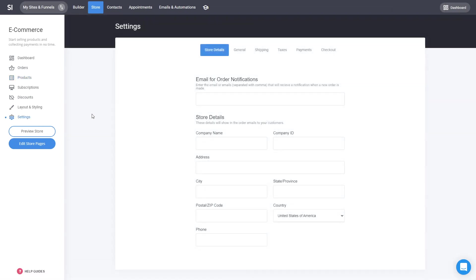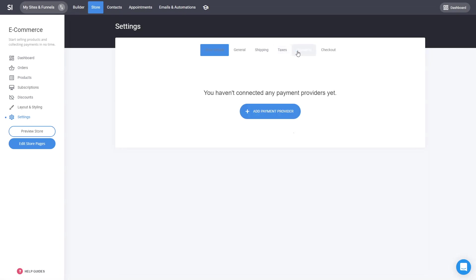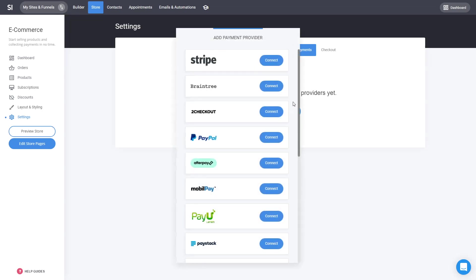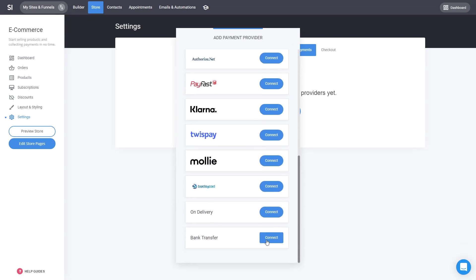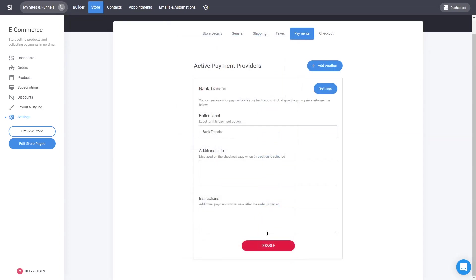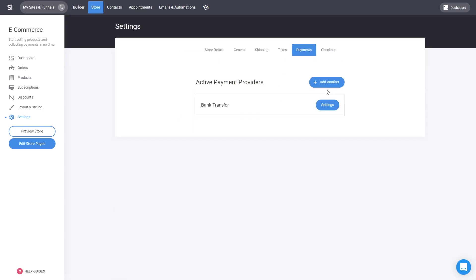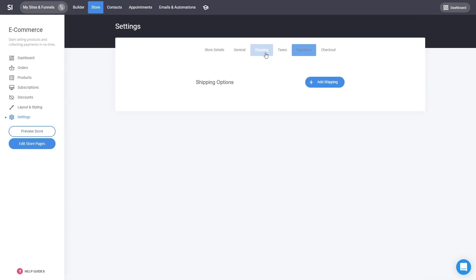In order to sell, we also have to go to the store settings and connect the payment processor. This is essential because without it you will not be able to collect payment from your customers. You can connect Stripe, PayPal, or any other payment processor. For the sake of the example, we'll just enable bank transfer. Now, if you sell a physical product, don't forget that you need to connect the shipping option — otherwise there will be no option for shipping and customers will not be able to purchase.